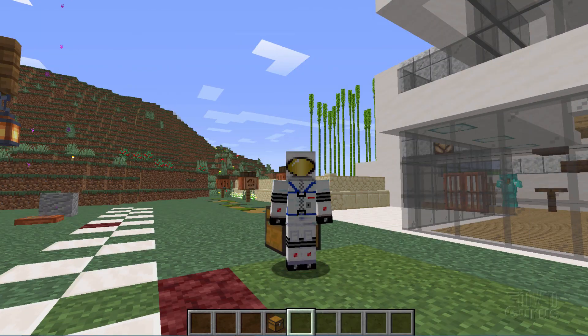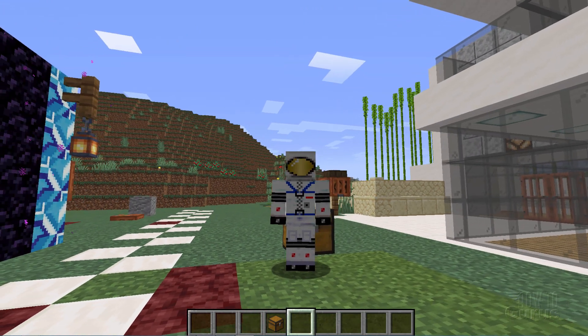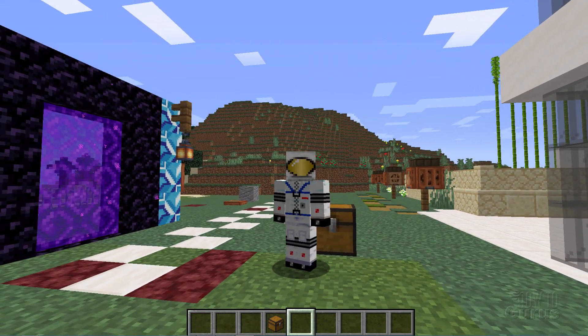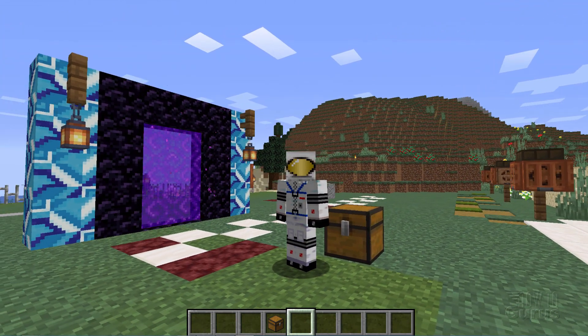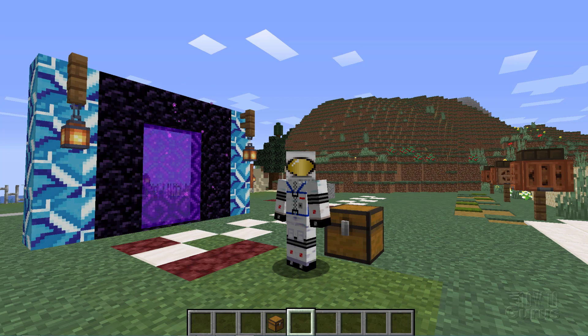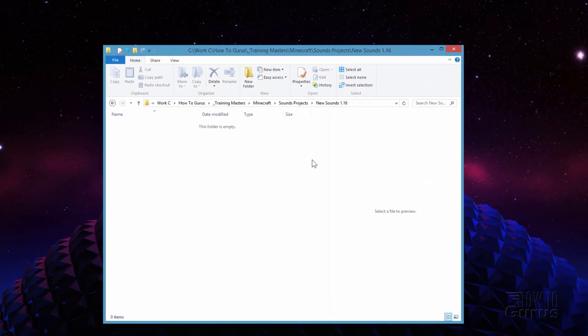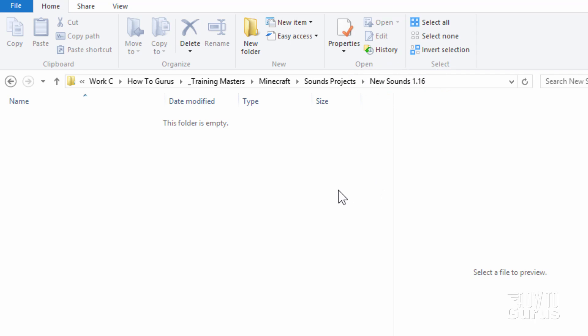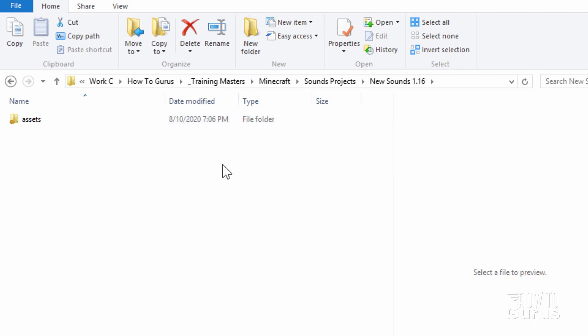Now I'll be doing this whole video using a free online converter and also free downloaded sounds. So it's everything that you can do easily without having to download any new software onto your computer. The first thing we need to do is to set up a new folder on the hard drive. I made one here, I just called this one New Sounds 1.16. And we'll build our new resource pack inside of this folder. First, an assets folder, I'll go ahead and I'll make that one. Just click on new folder and type in assets.